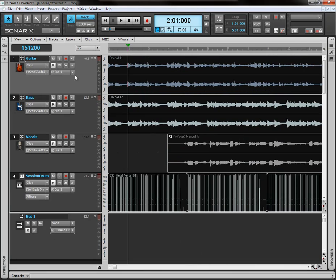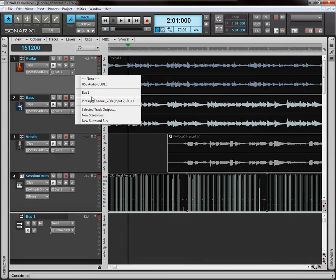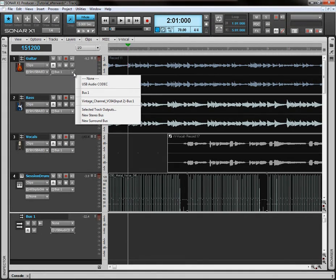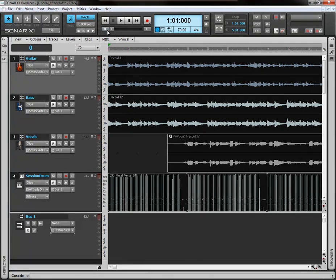Multi-select here and do it through the selected track output way here, or through the drop-down list here and select bus one. And that should do it.